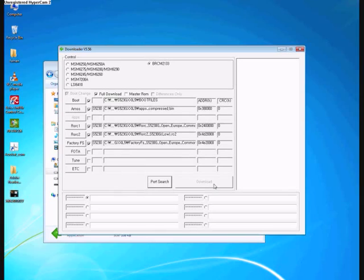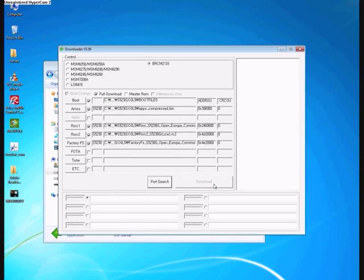Port search. You might get a port. Select that port and download. This will take a few minutes. After this is done, you can have your phone with the upgraded firmware flashed.